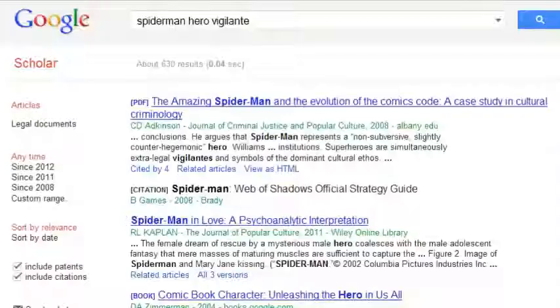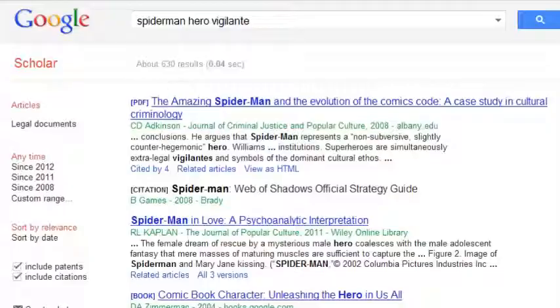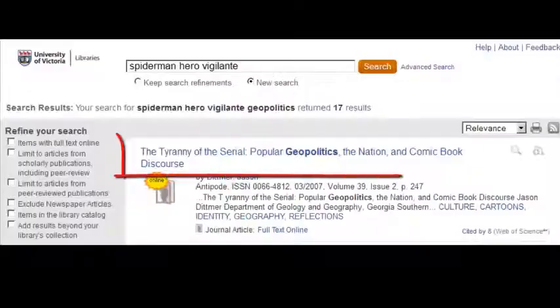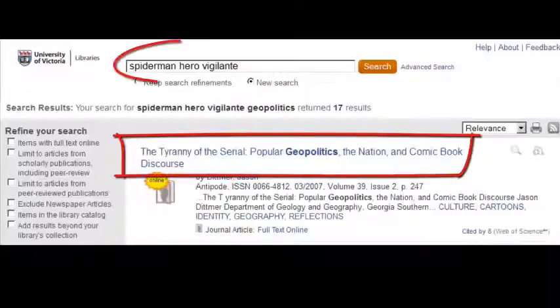Google Scholar looks for keywords in either the source title or everywhere else. Often, great sources won't have keywords right in the title.